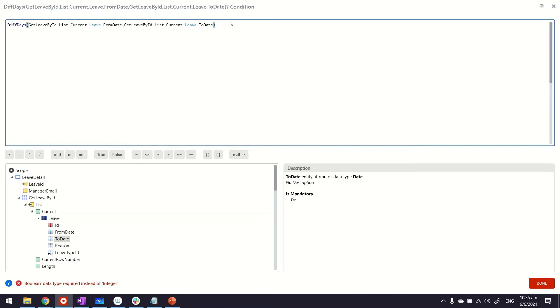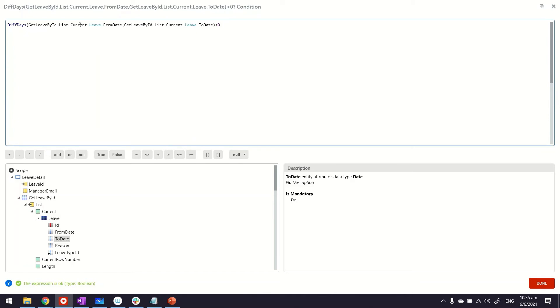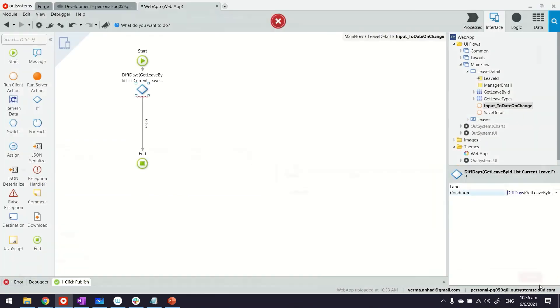If this field is less than zero, that means it's negative, which will imply that the from date is bigger than the to date, which is wrong. If this happens, that's where we can do custom validation.